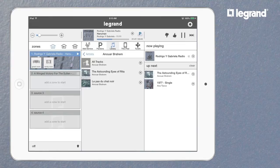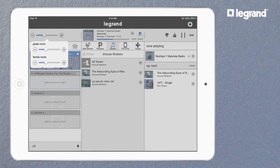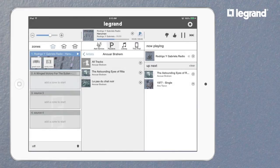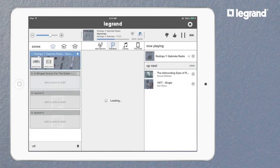Once you've selected your music, control the volume with the easy-to-use slider. Additional source controls are accessible for certain services, like Pandora or Rhapsody, providing an even more personalized listening experience.